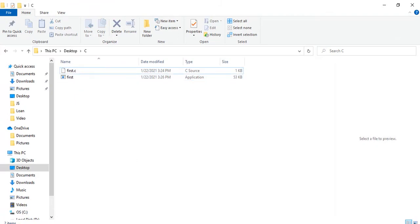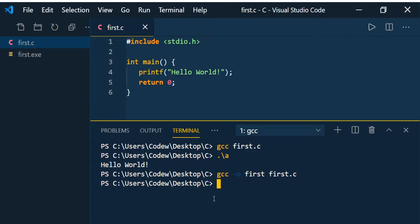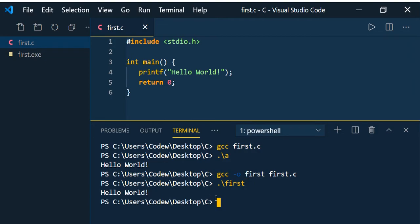You can see that the hello world program is running.